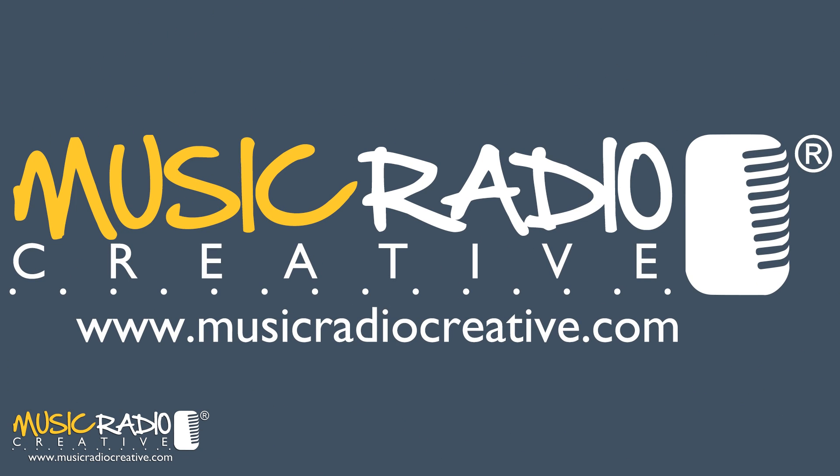If you enjoyed this video, remember to hit the thumbs up button now. I'm Mike Russell from musicradiocreative.com.